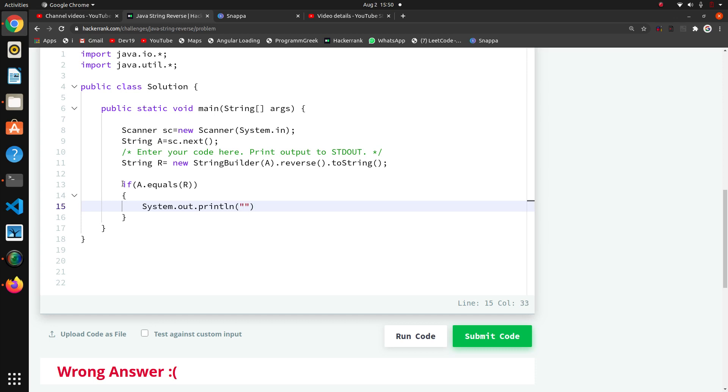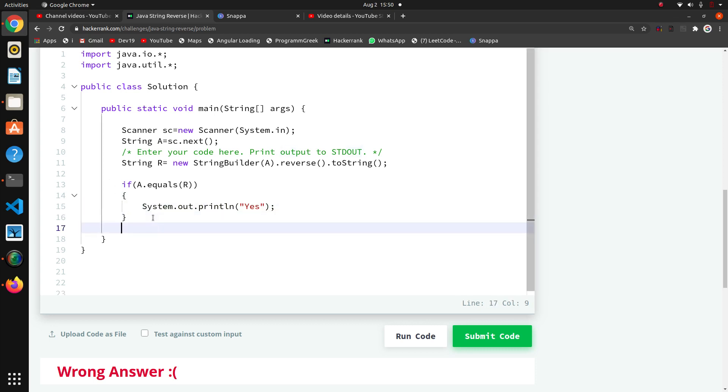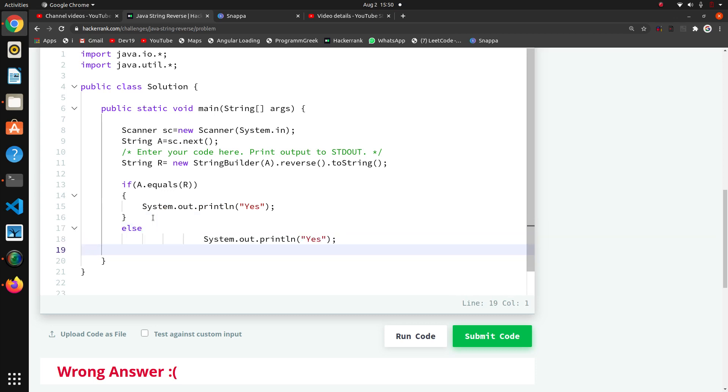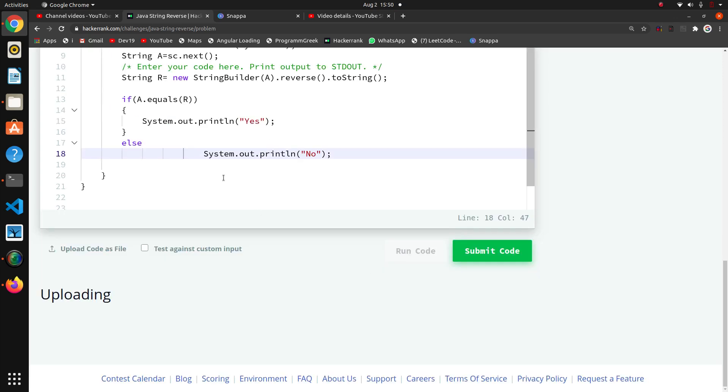Same thing I will copy with Ctrl+C, and here in the else part I will paste it and here I will write 'no'. Now I will run this.